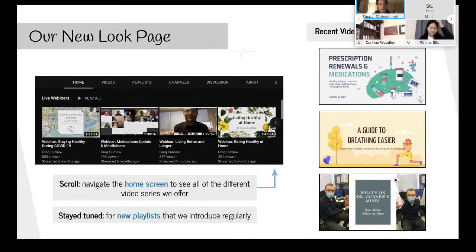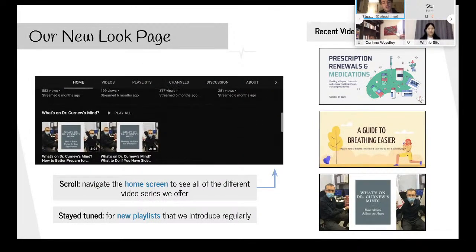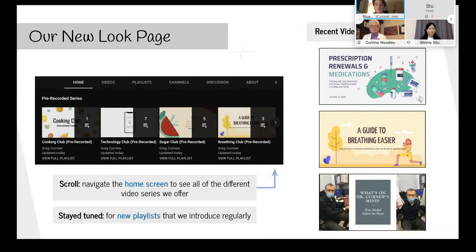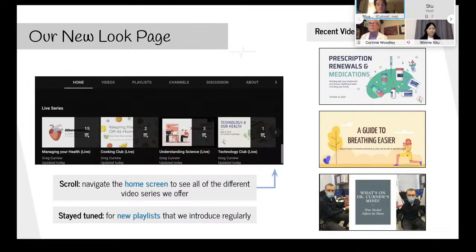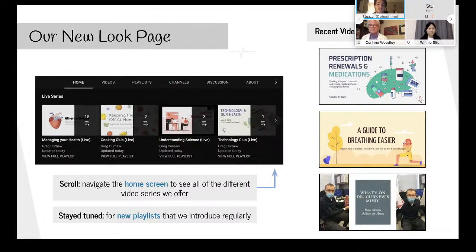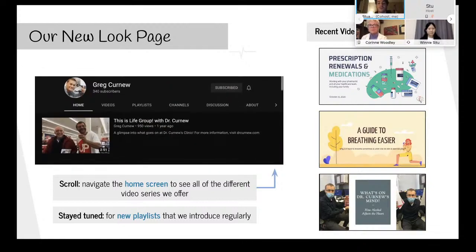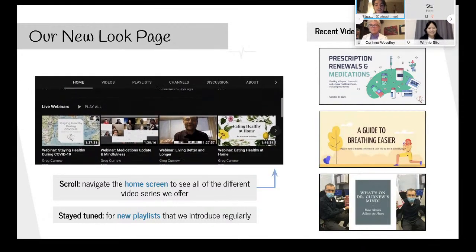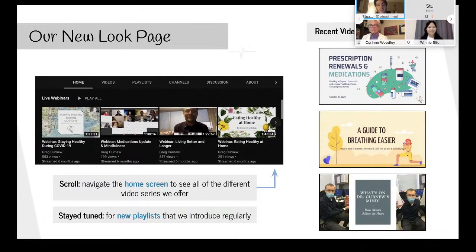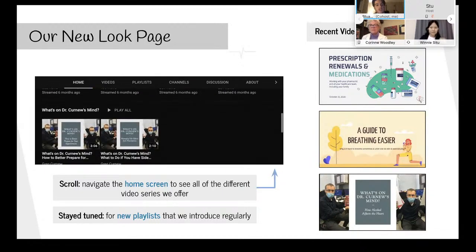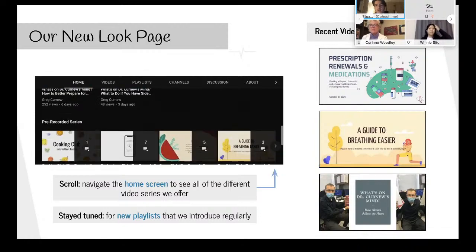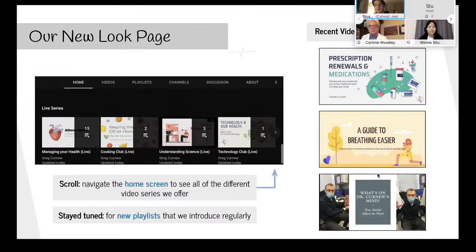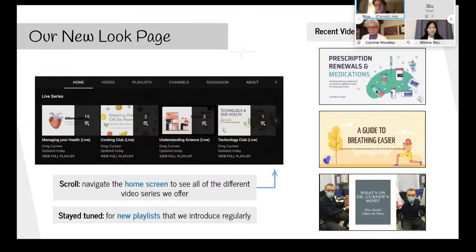For those who are used to our YouTube page, we've made a few changes to make it more organized. We currently have 161 videos on our YouTube page covering everything from hypertension to medications and breathing. On our YouTube home screen you can see all the different video series we have, and we're constantly adding new videos.